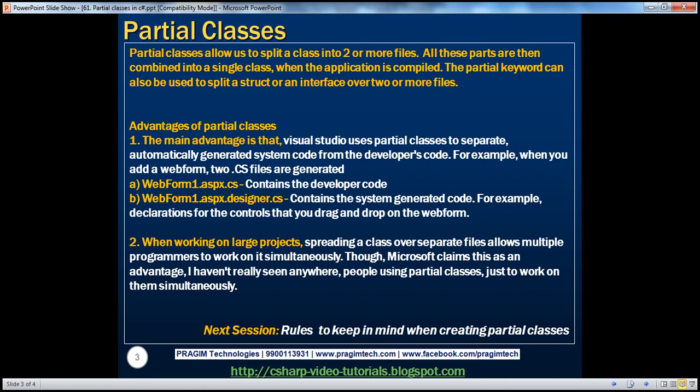Partial classes allow us to split a class into two or more physical files. All these physical parts are then combined into a single class when the application is compiled. The partial keyword can also be used to split a structure or an interface over two or more physical files.